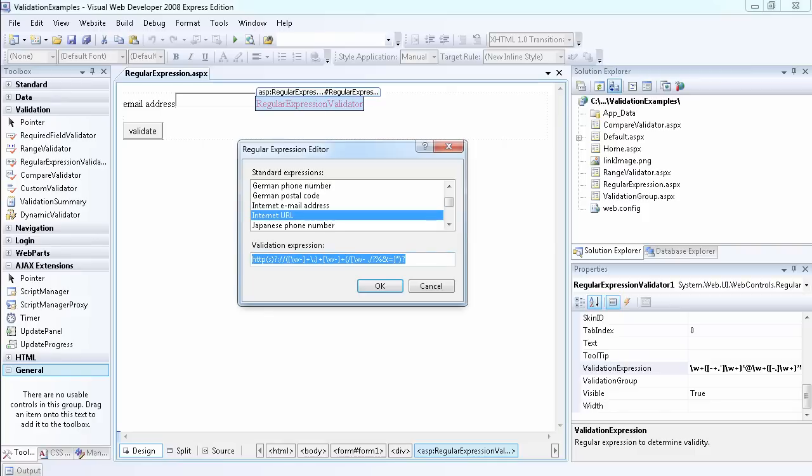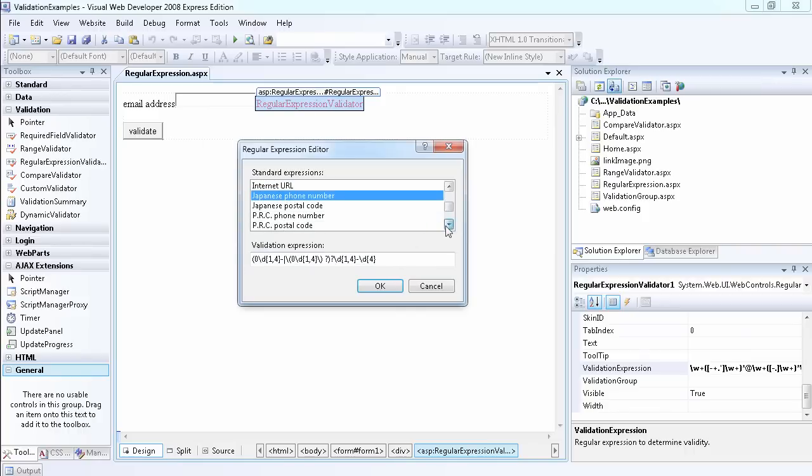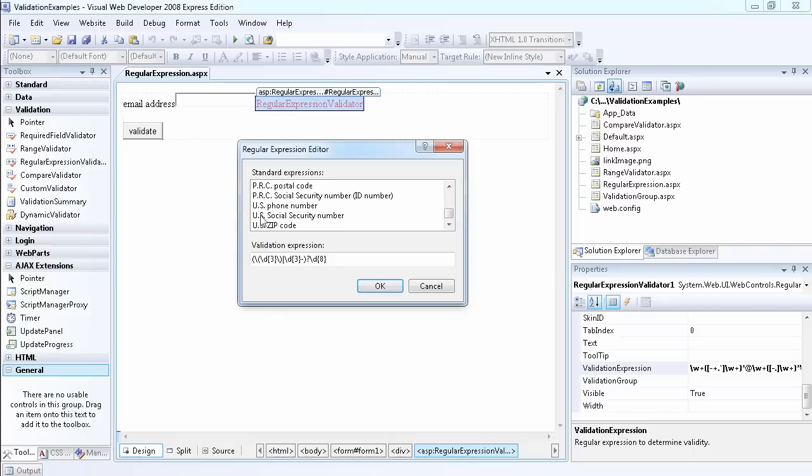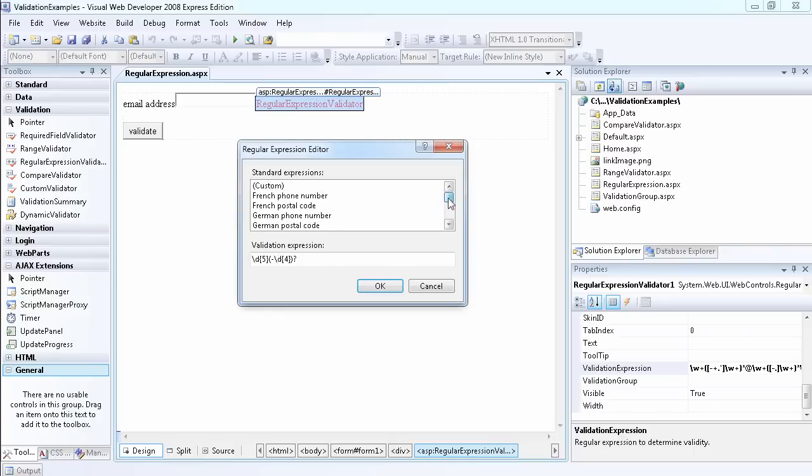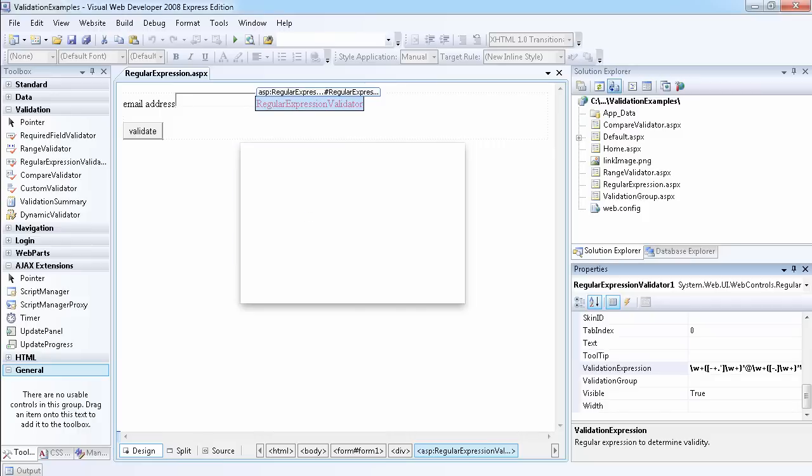You can use the code to validate Japanese phone numbers, PRC phone numbers, US phone numbers, US zip codes. These are the built-in ones. I've chosen to use the internet email address, so let's use that.